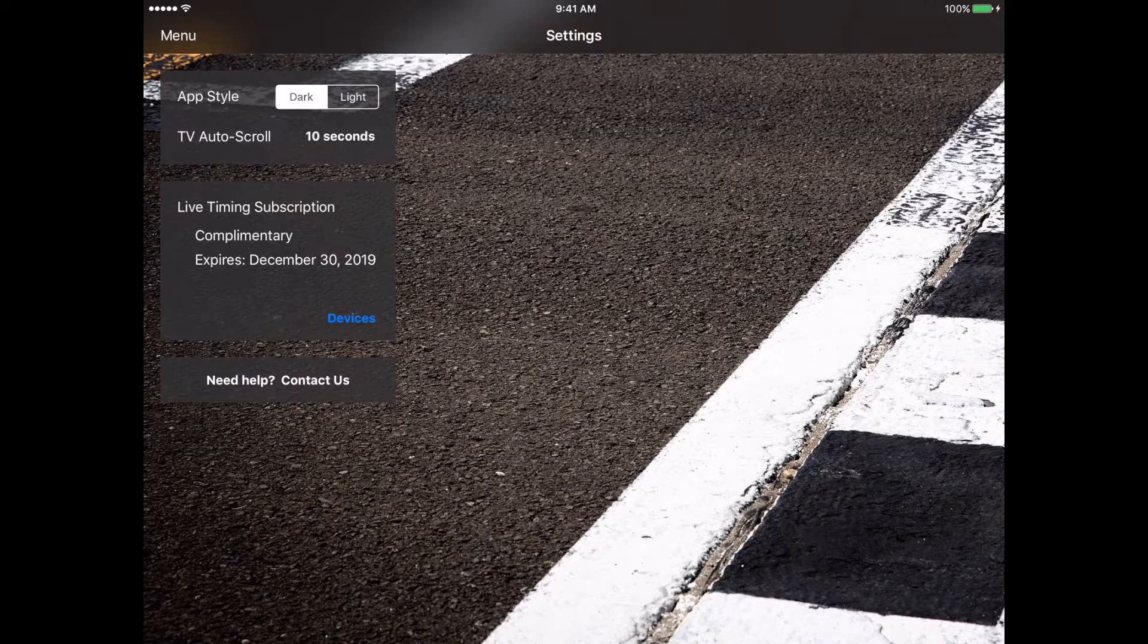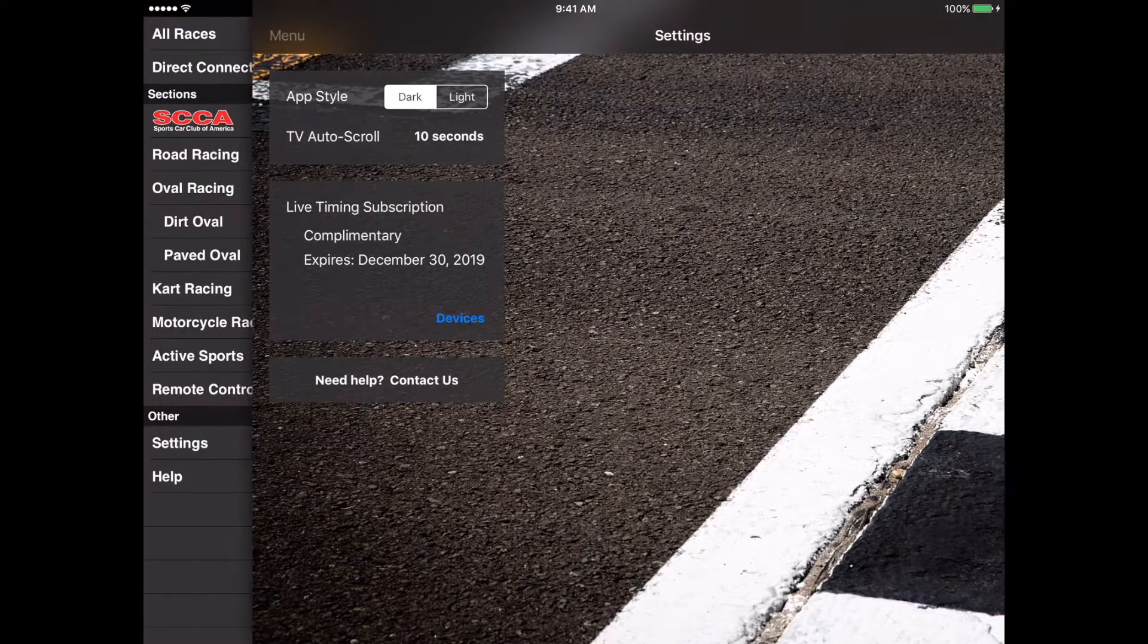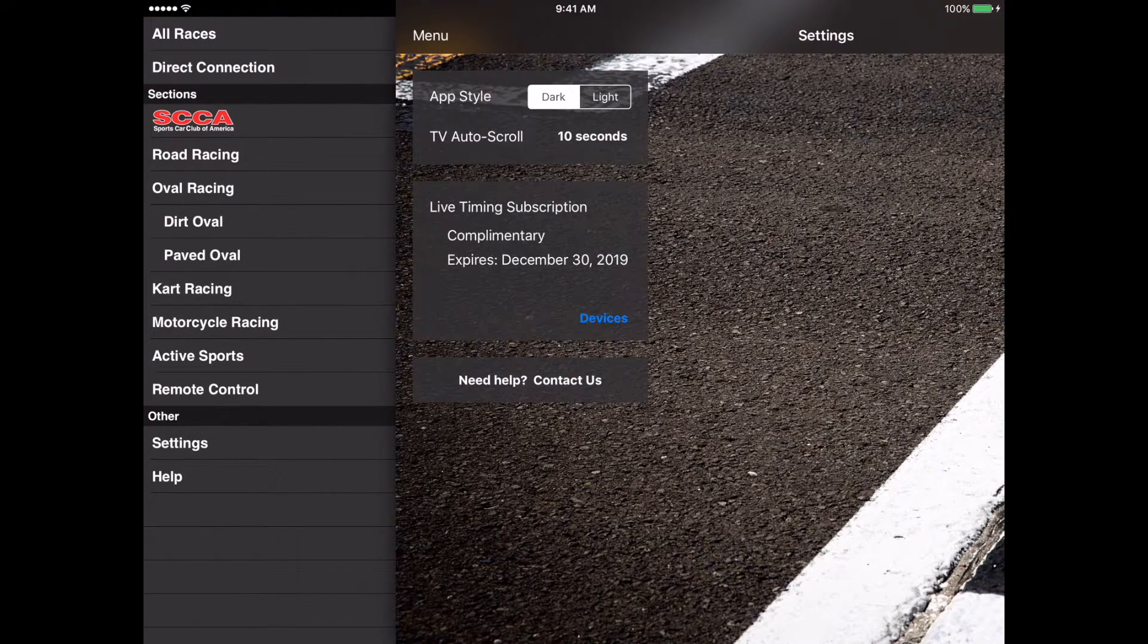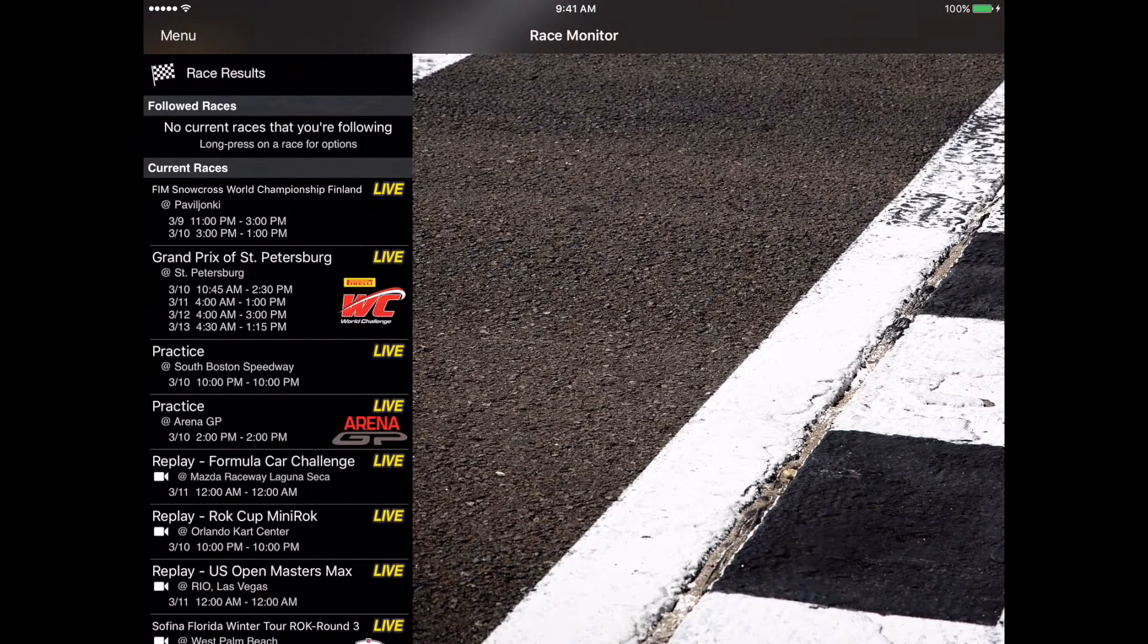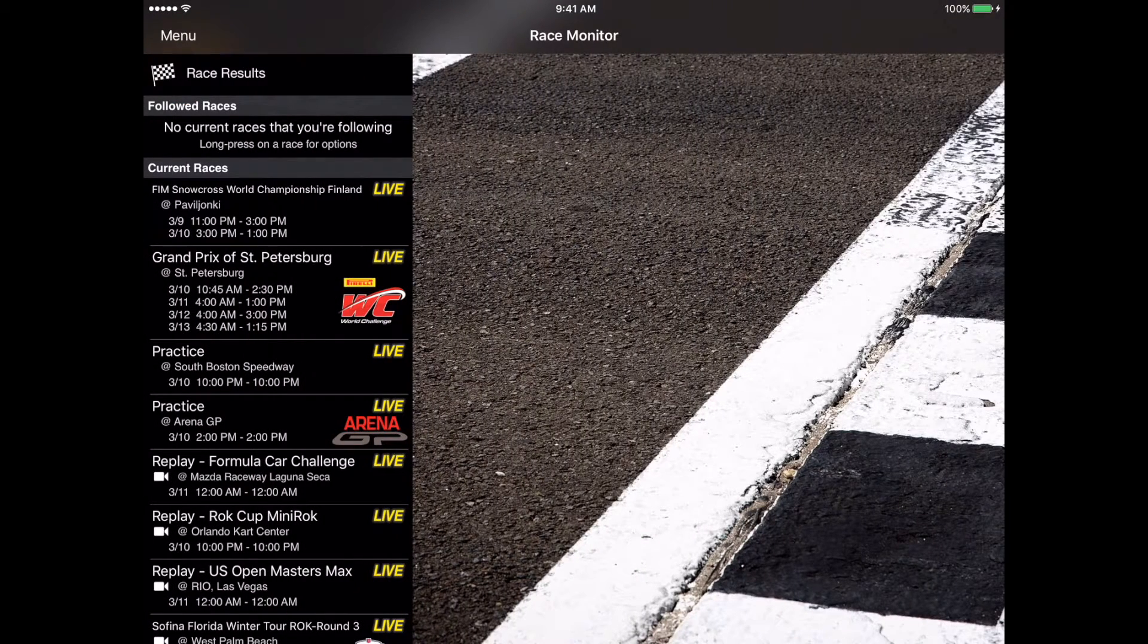If we go ahead and click on the menu and go back to the directory, you see that we now have access to all of our live timing just like we had before.